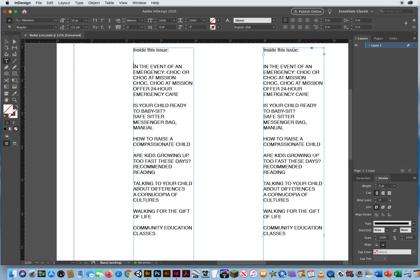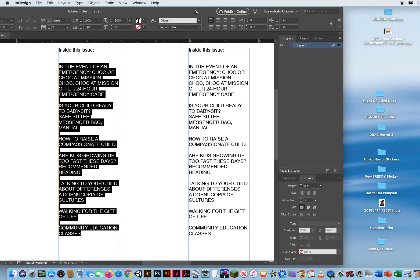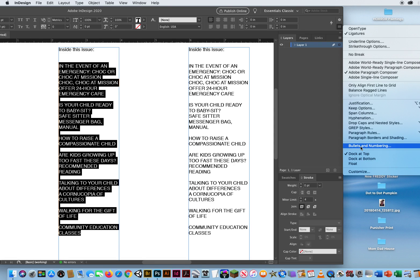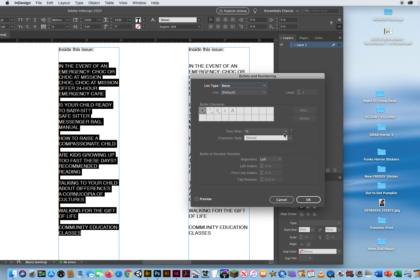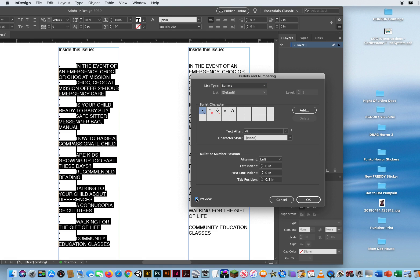If I highlight all of this text that I want to turn into a bulleted list, I can go way up here in the upper right corner — there's that little pop-up — and I'll pull this over so you can see it. Let's go to Bulleted Lists — Bullets and Numbering. Under Bullets and Numbering, the type of list I want is a bullet list. I'll click Preview and there's my bulleted list.